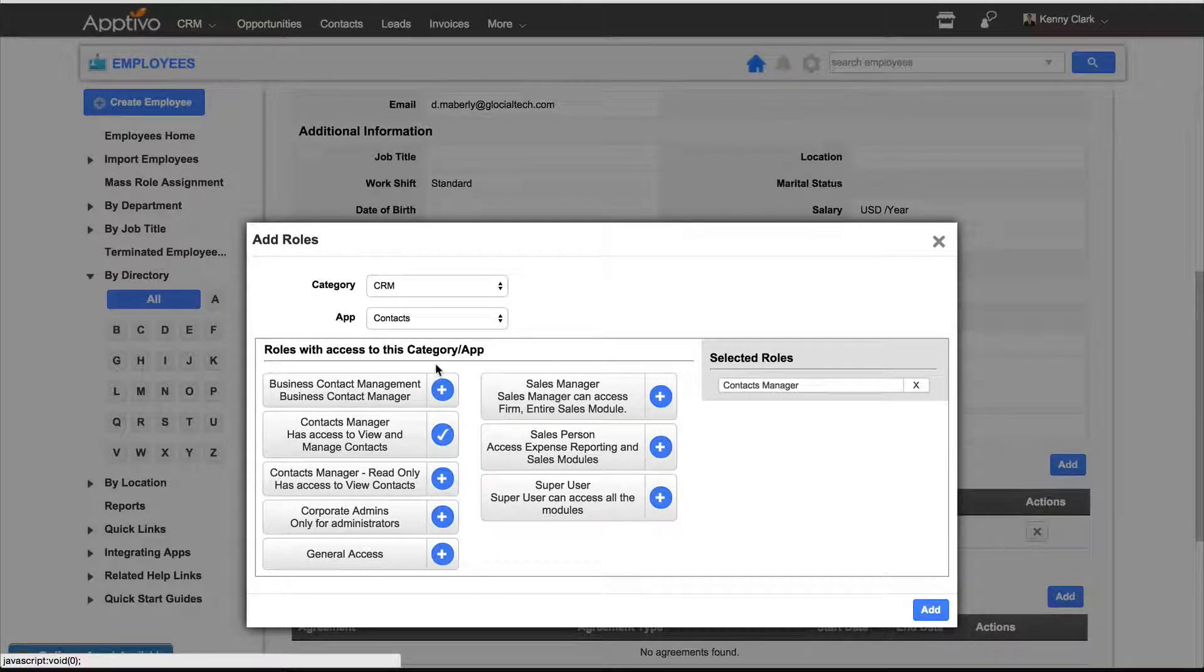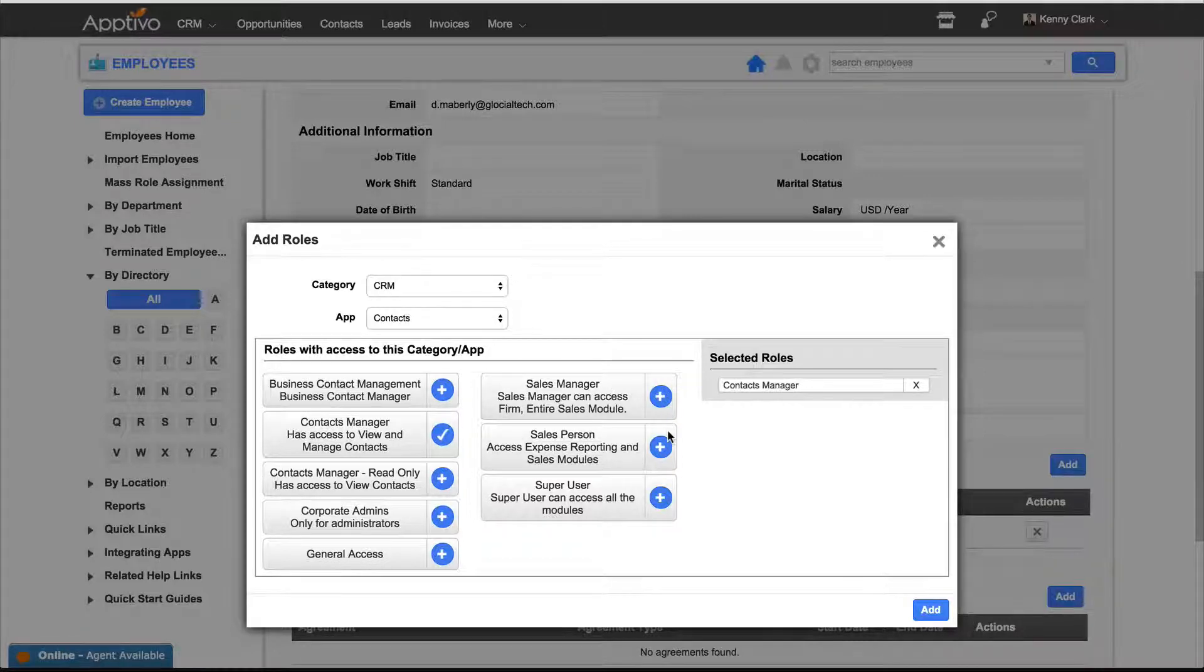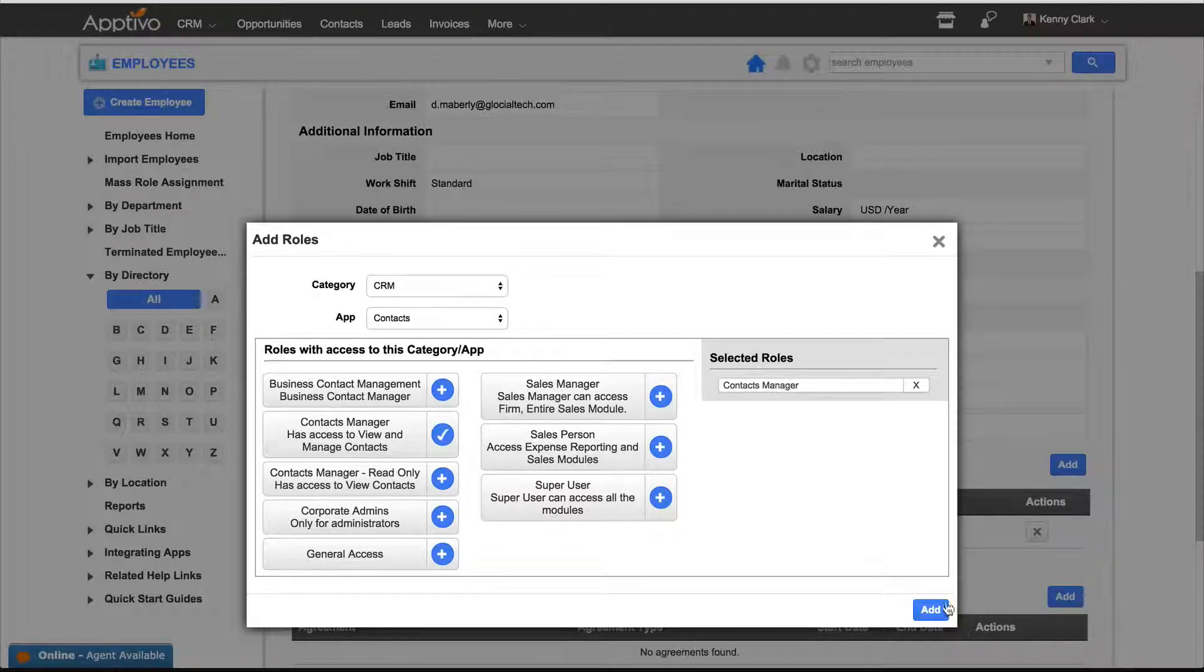After you're done selecting all of the different roles that you'd like to apply to an employee, you'll click Add at the bottom.